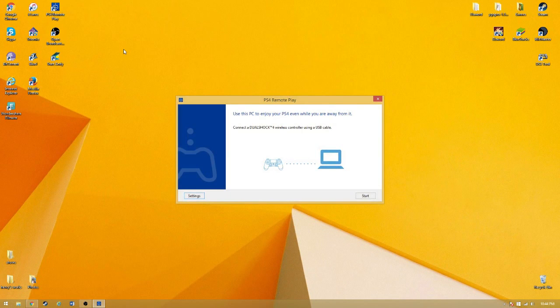Next, you're going to want to connect your PlayStation 4 controller using a USB to your computer. Then click Start.